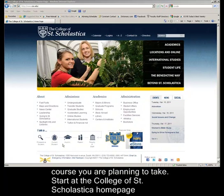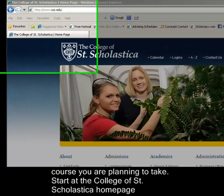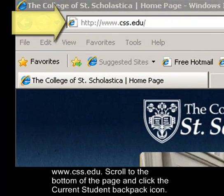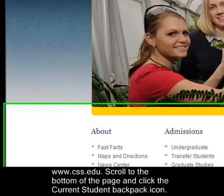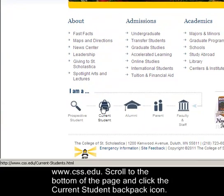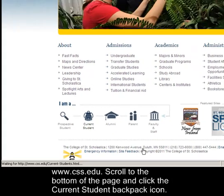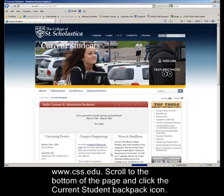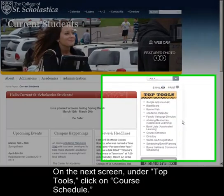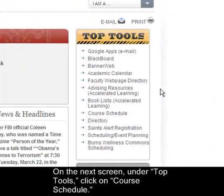Start at the College of St. Scholastica homepage, www.css.edu. Scroll to the bottom of the page and click the current student backpack icon. On the next screen, under Top Tools, click on Course Schedule.